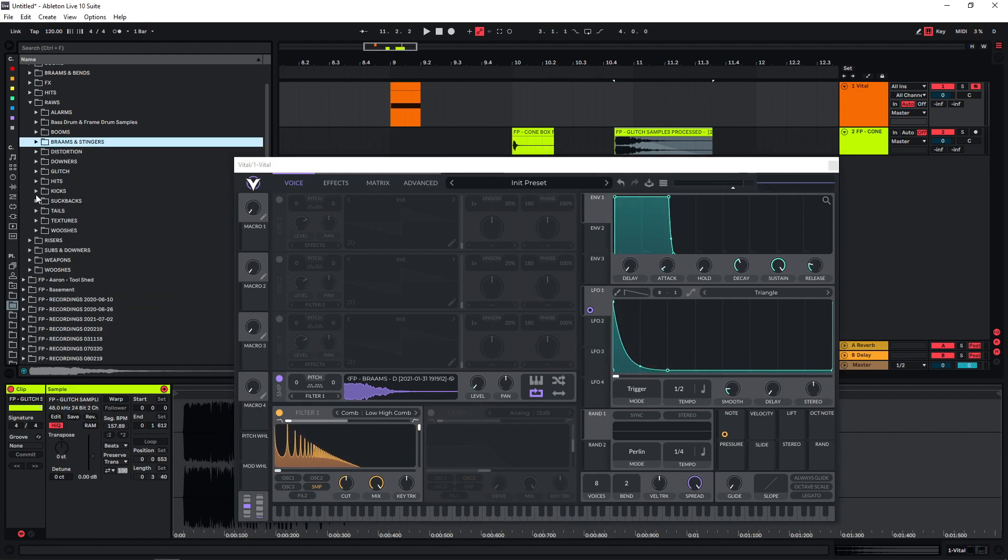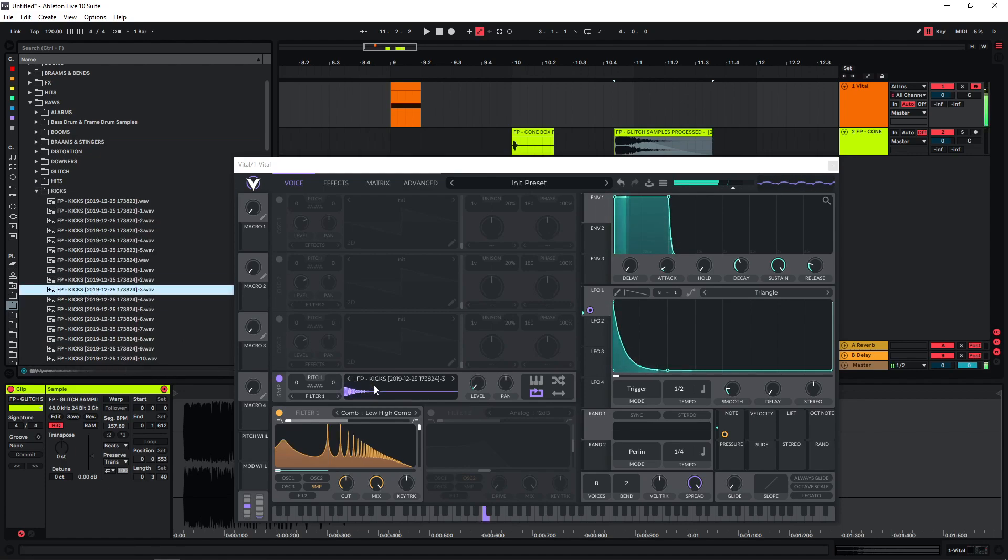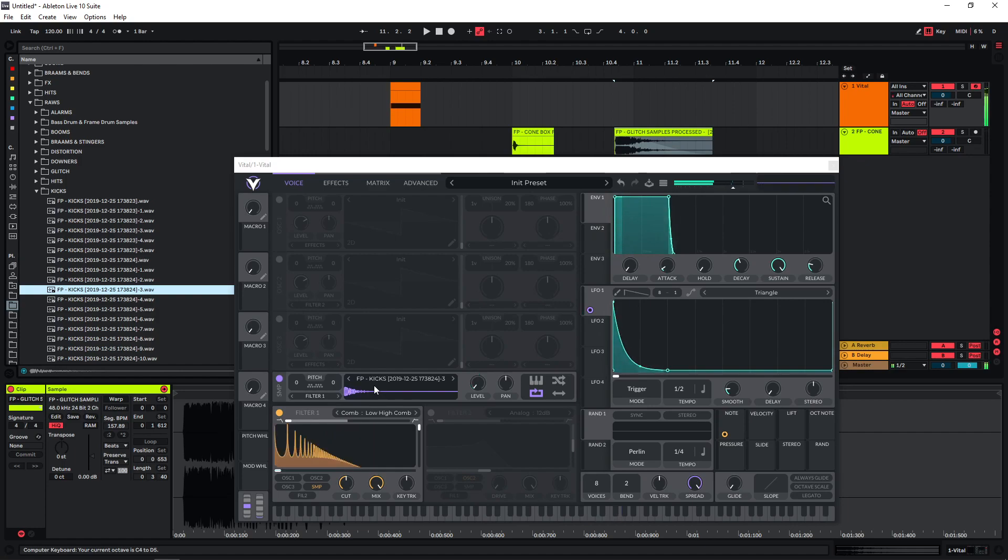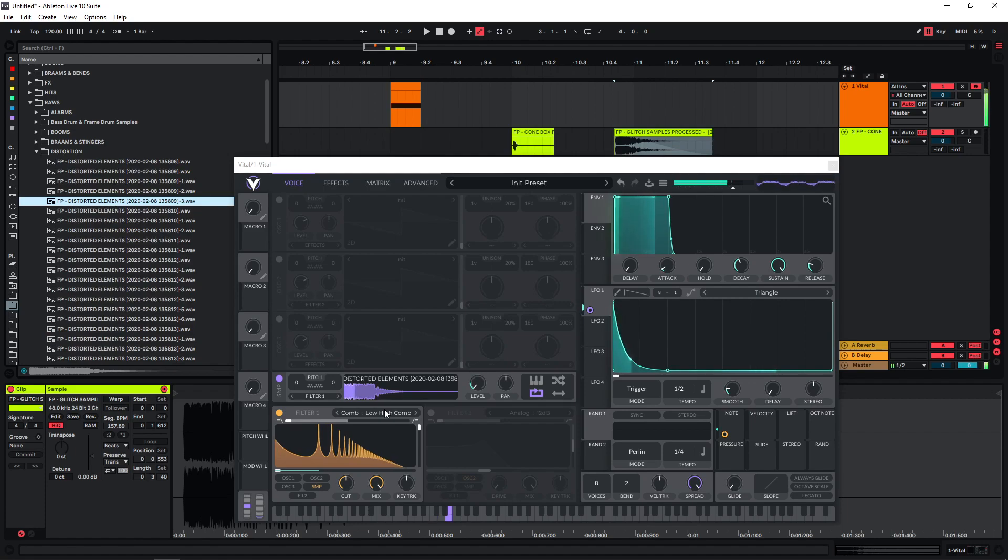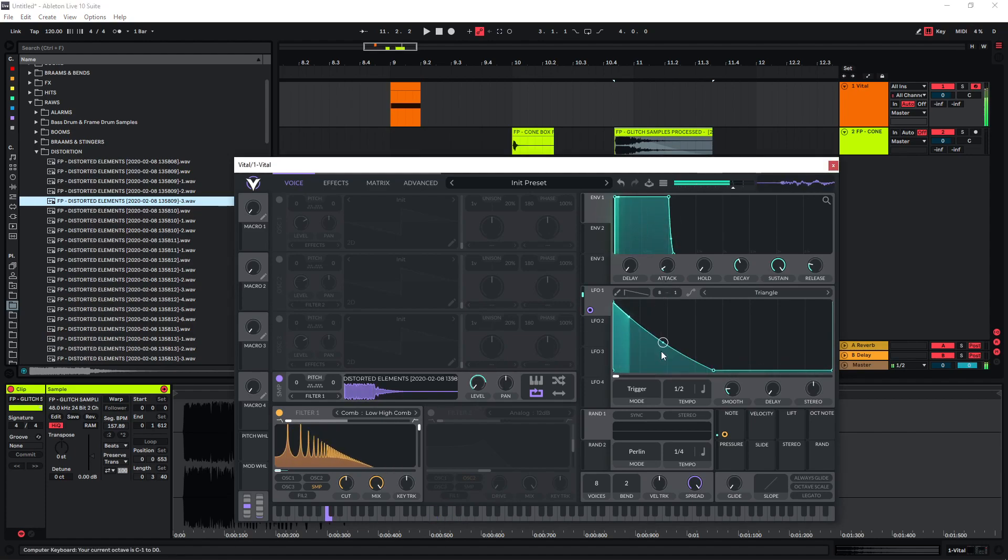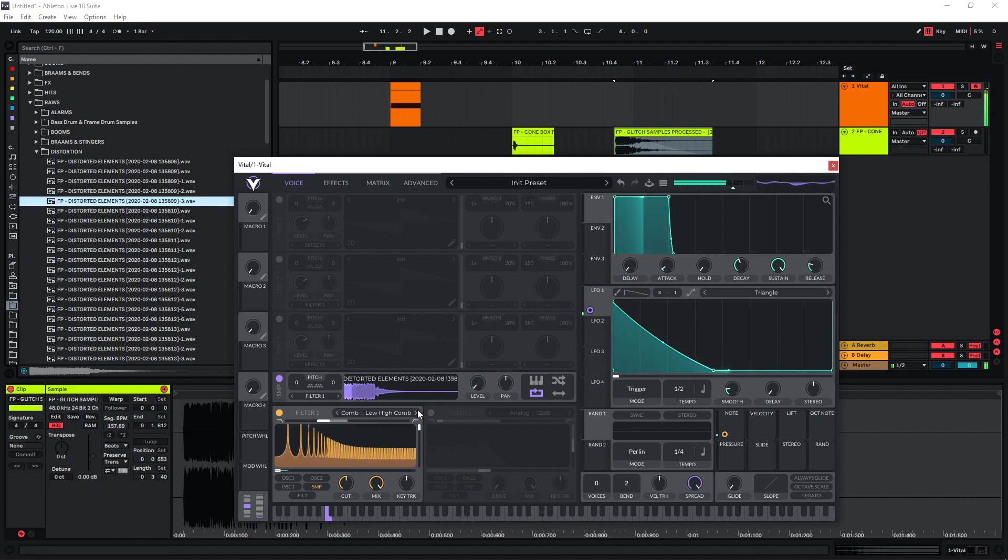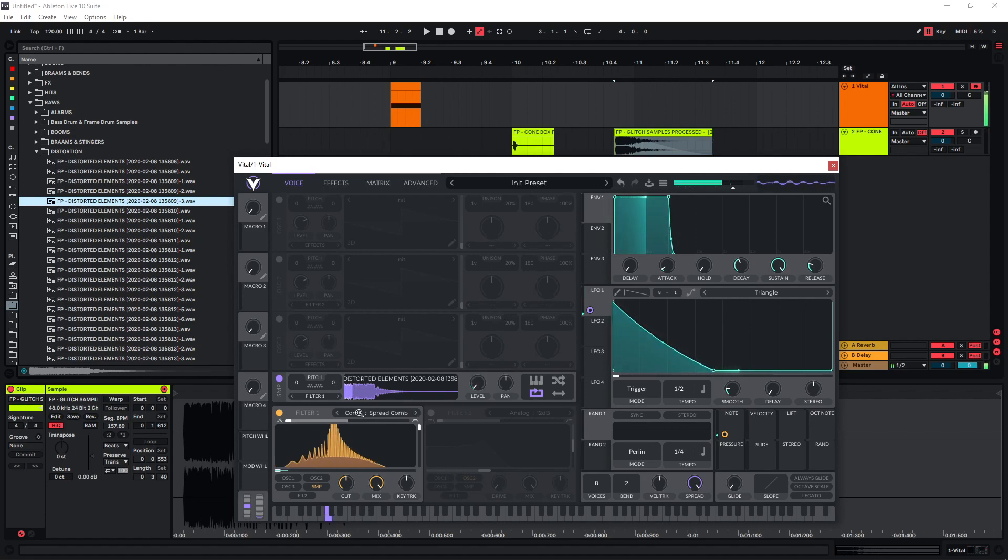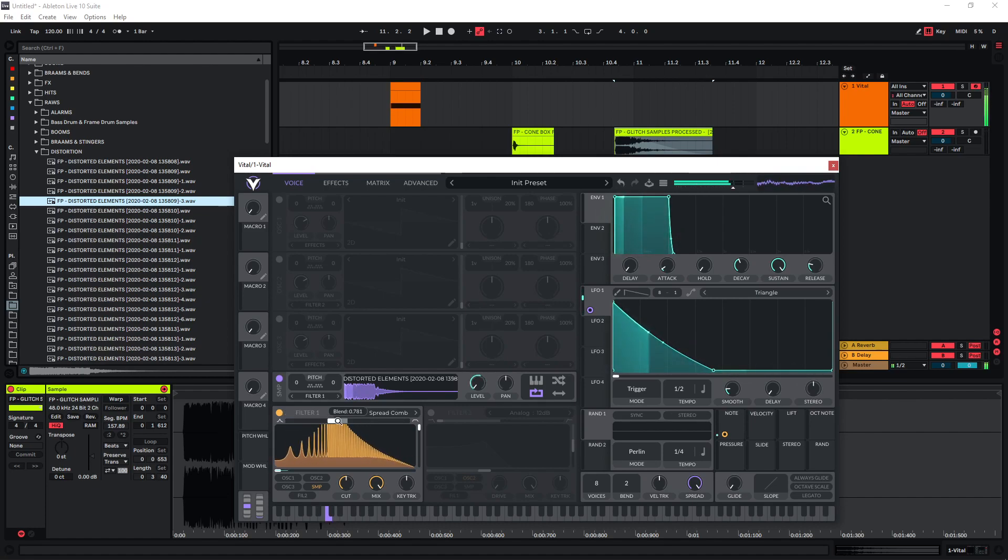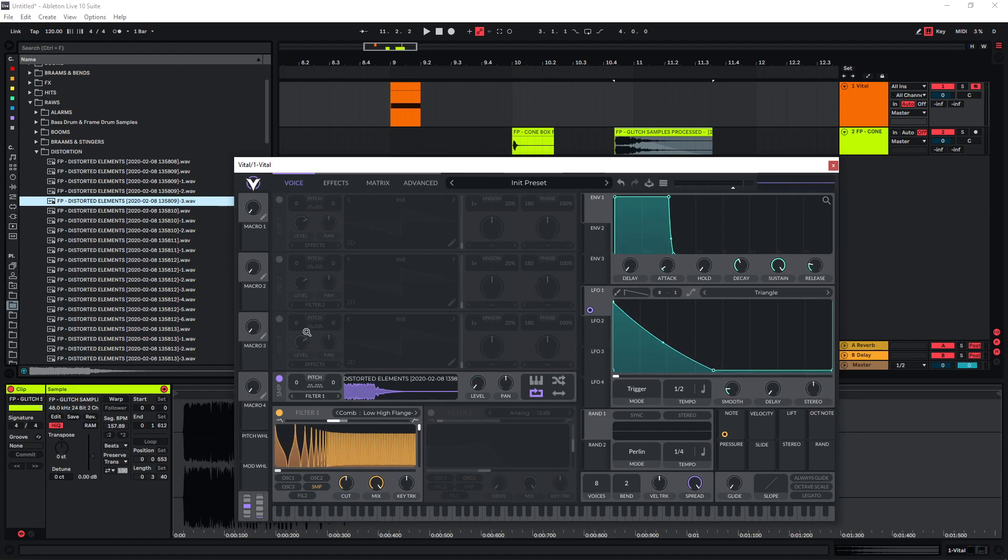And now you can just swap out samples and play around with this. Let's change the comb filter here. So hopefully this inspires you to play around with this and maybe create a few new interesting sounds.